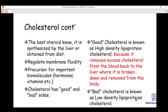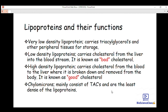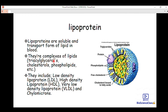Bad cholesterol is known as low-density lipoprotein (LDL). It is called bad cholesterol because it transports cholesterol from the liver into the blood. Cholesterol then accumulates in the blood vessels — the arteries and veins. This blocks the pathway of blood flow, so blood cannot be pumped properly, leading to high blood pressure and atherosclerosis, which is the hardening of the arteries.